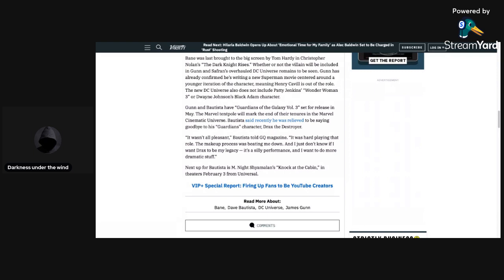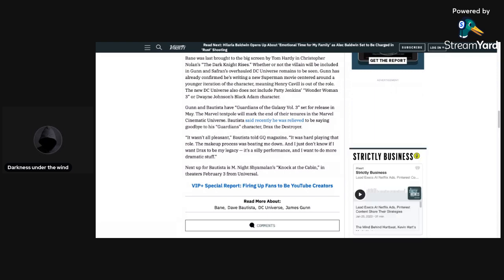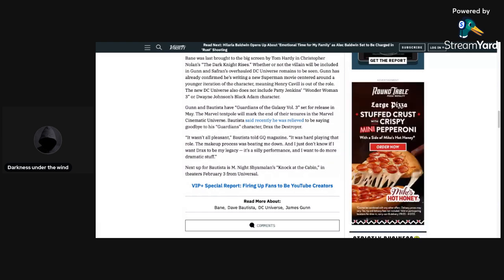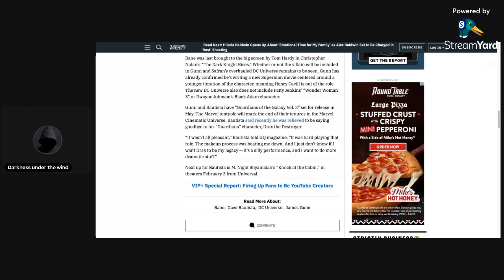If there was something that Gunn and Safran made a decision on with just having Bane be in one DCU film, I think Bautista would have definitely been good as Bane if it was just for one movie, because again, if he was in multiple movies, he probably wouldn't be able to make it to the final movie that his character would show up in, if I have to be honest with you. So yeah.